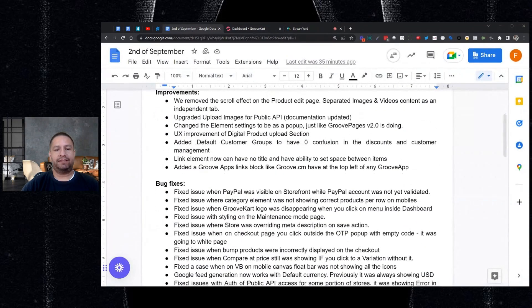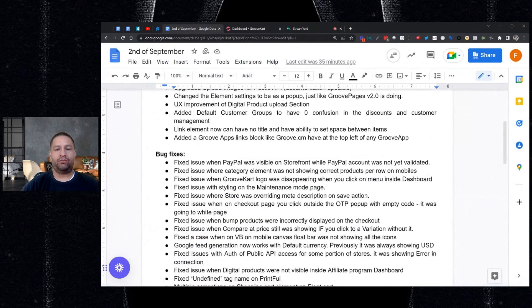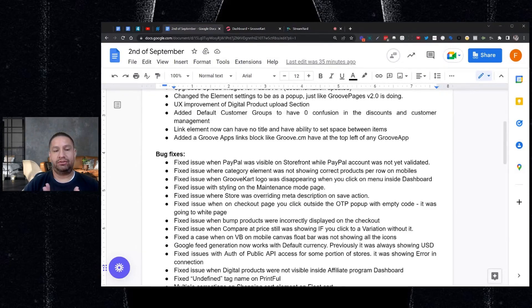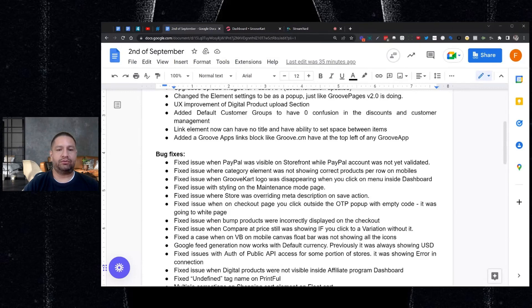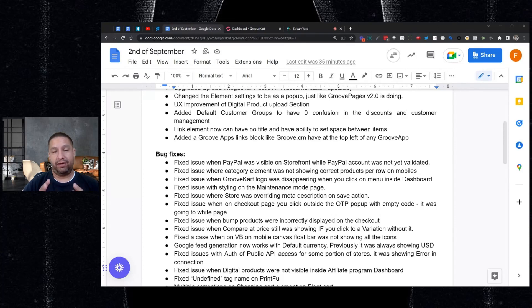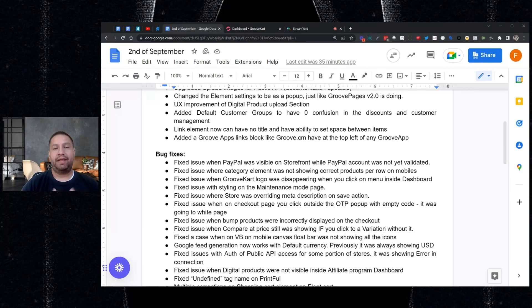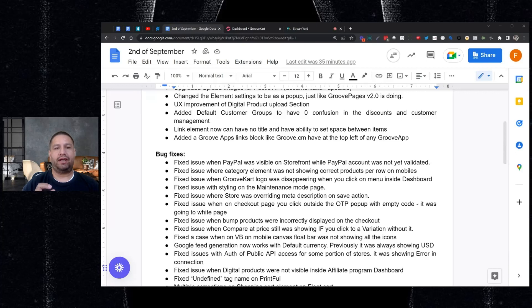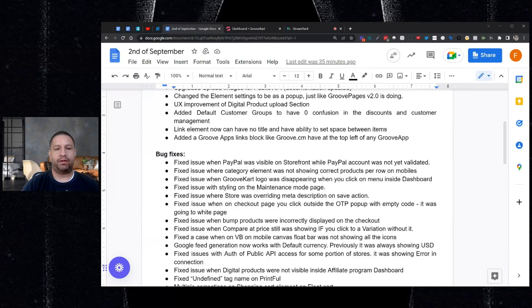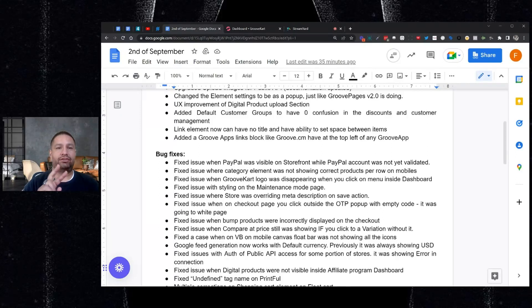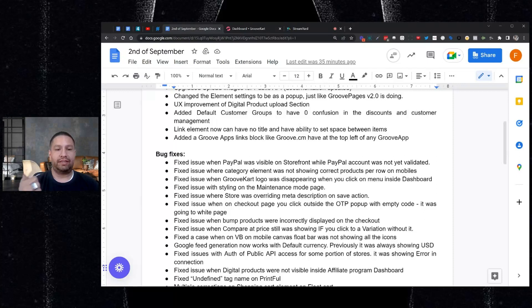Now I'm going to go over the bug fixes. I'm just going to read these out and if you have an issue with this, go back and check your store and double check. So there is an issue fixed with PayPal where it was showing up as an option for payment, but the PayPal account was not validated yet. So that's been fixed. So one thing I want to note is double check your PayPal settings. Go to your payment gateway. Make sure that your PayPal is connected. Everything's updated. You can refresh the option and then log back in to make sure everything's working properly. Next, we fixed an issue where the category element was not showing the correct products on mobile. So let's say you wanted only two products to show on mobile, it was showing all four. That's been fixed.